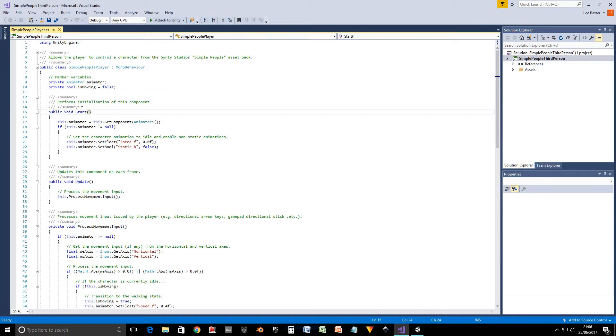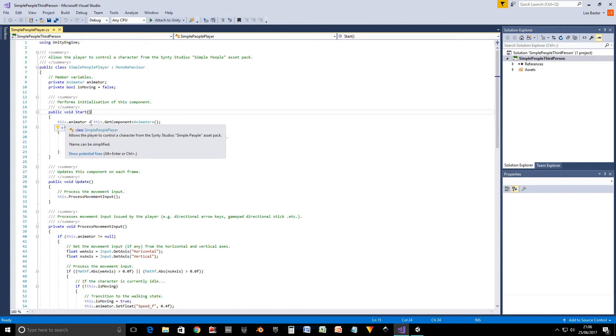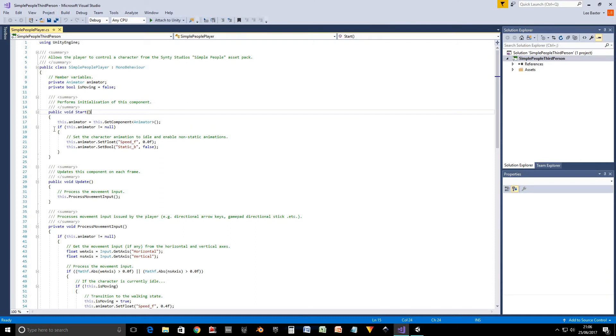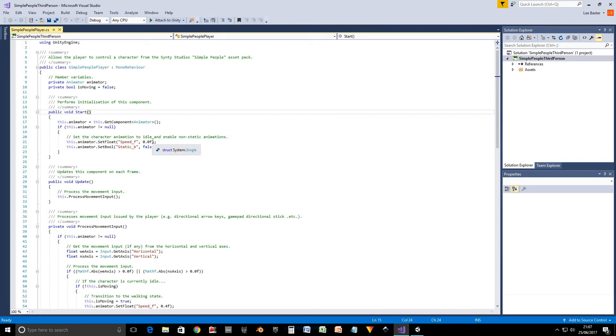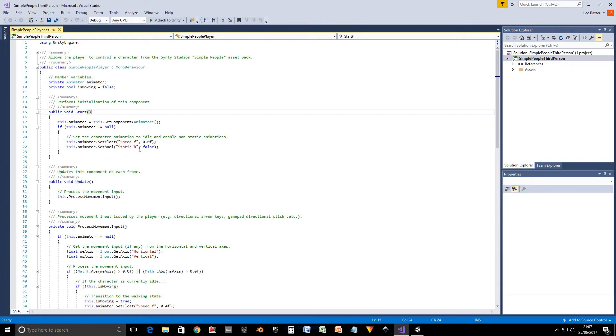So in our start method, which performs initialization of this component, what we do is we get our animator member variable and set it. And then we check that that animator isn't null, because it could potentially be null if you attach it to a game object that doesn't have an animator. So we've first got to make sure that's not null. And then we set this float variable, set the speed variable to zero, which means it'll set the idle animation. And then we set this static B parameter to false because we want it to use non static animations.